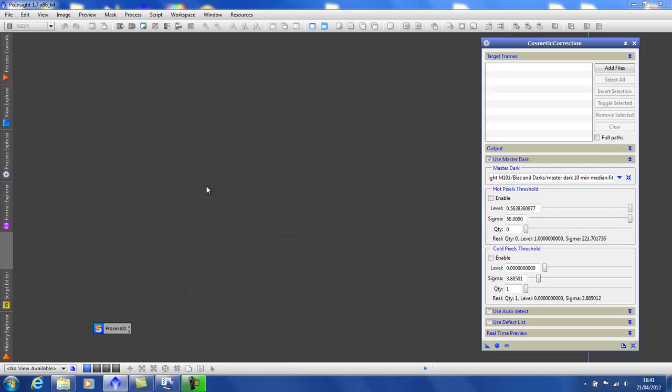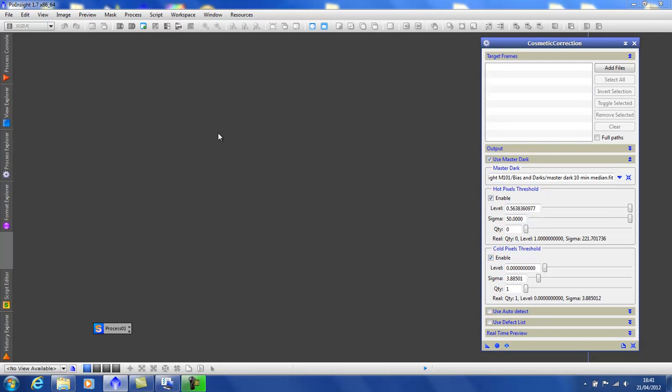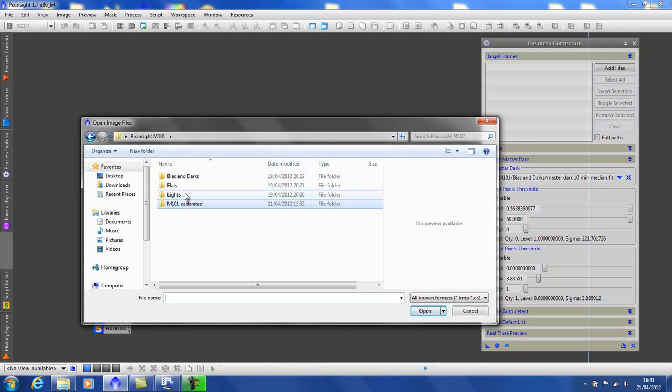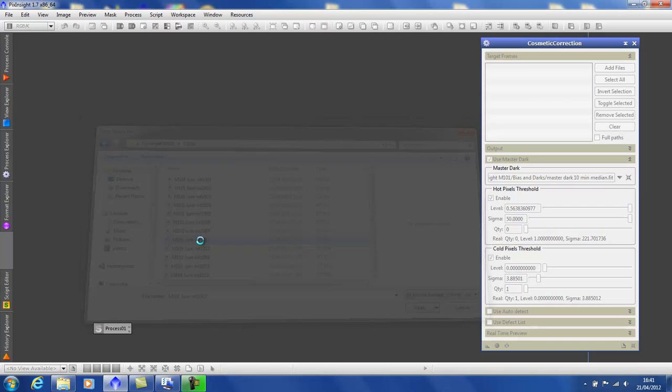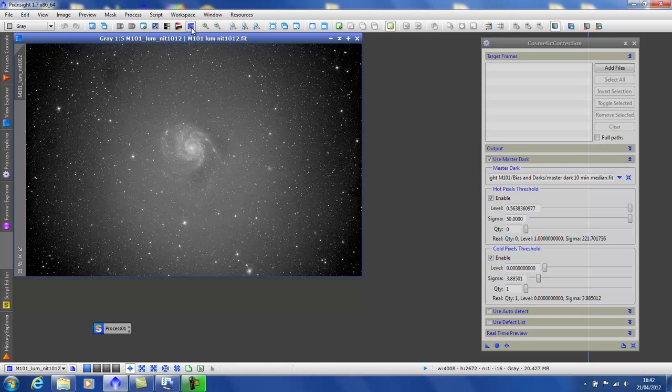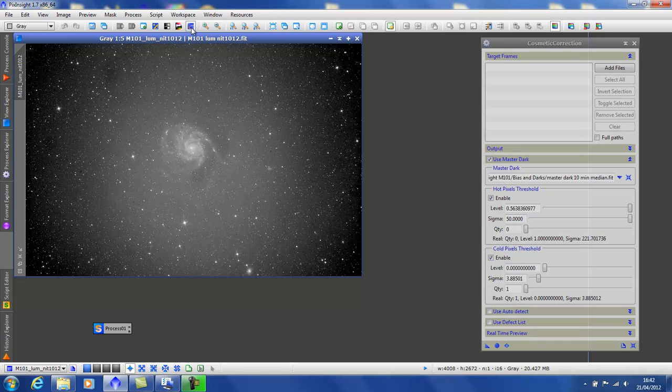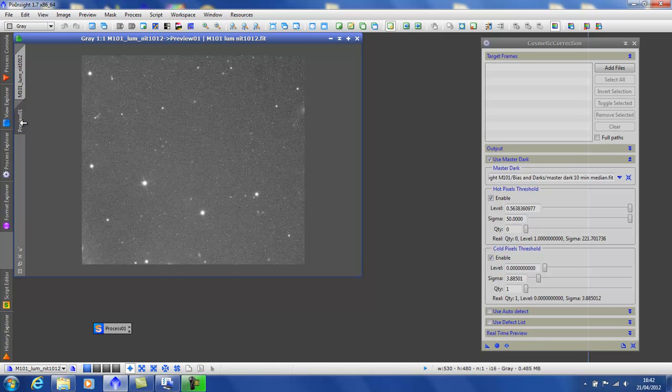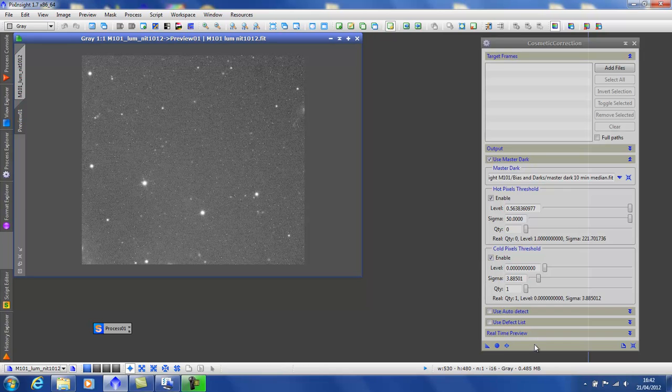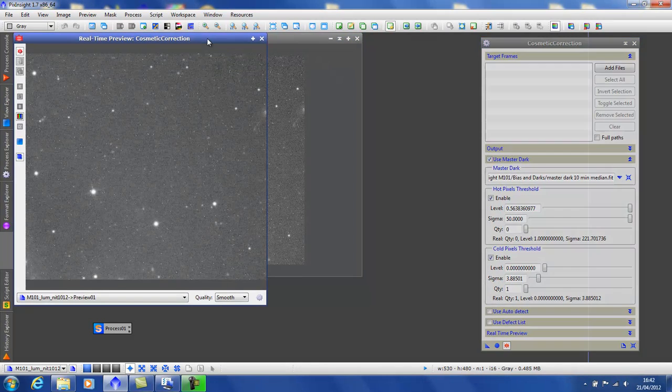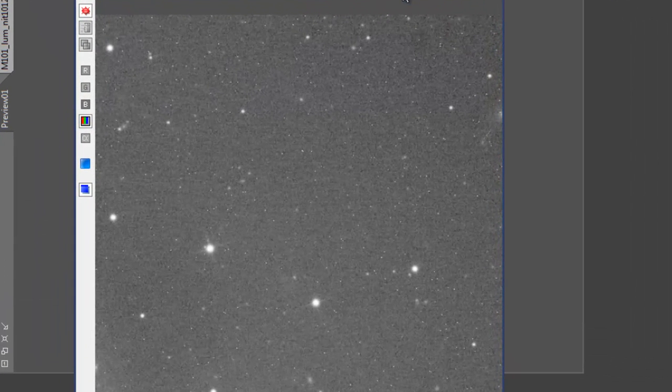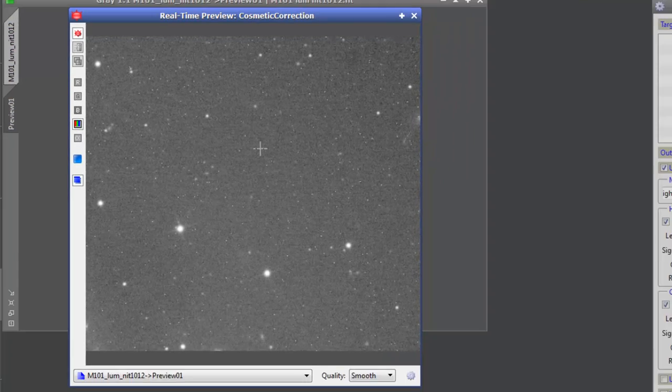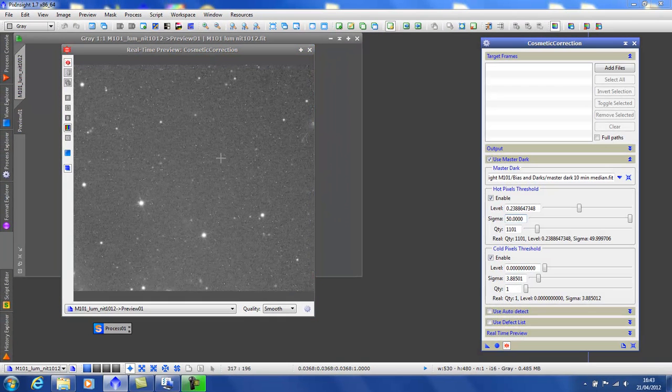Let's get a master dark. And we need to enable the hot pixels and the cold pixels. And to help with the rest of the settings, I'm going to load an uncalibrated light frame. Let's apply the screen transfer function. And I'm going to define a preview using Alt N, just on a small area so I can get a closer view of my hot and cold pixels. Select the preview. Then we use the real time preview box down here. And hopefully you can see the hot and warm pixels on my image.